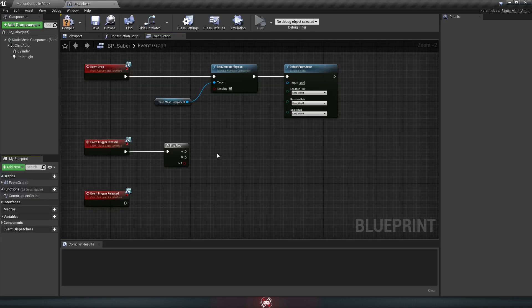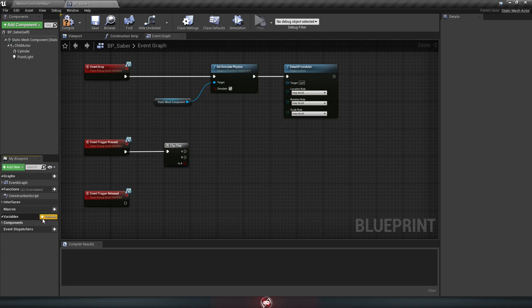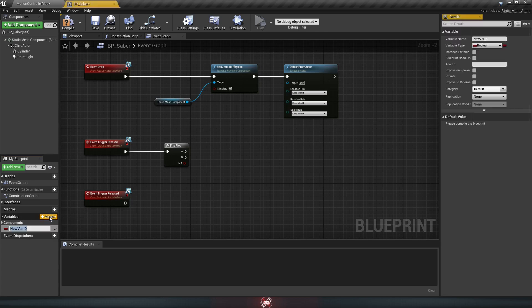Instead, we're going to make a few variables and put those in this space. So go to the lower left here, where it says variables, and hit the plus icon to add a new one.